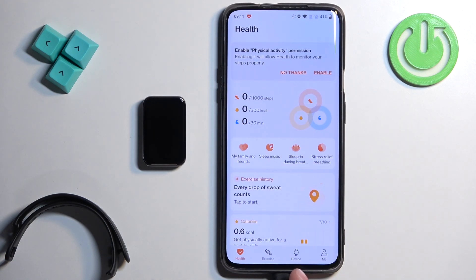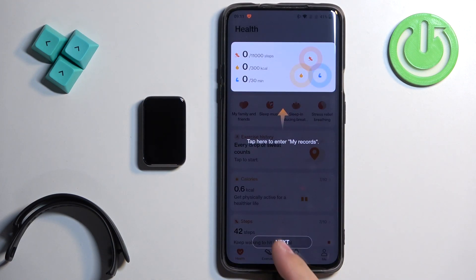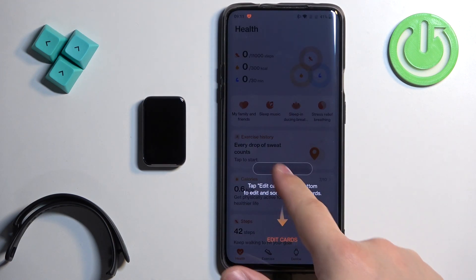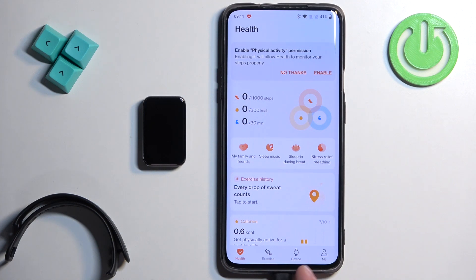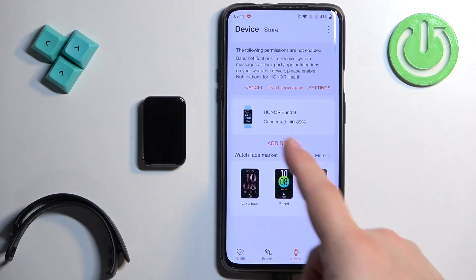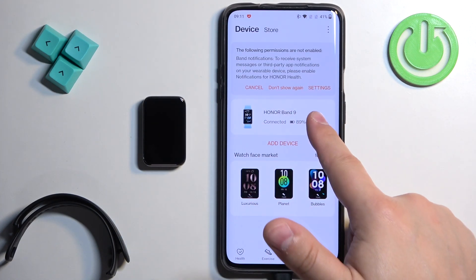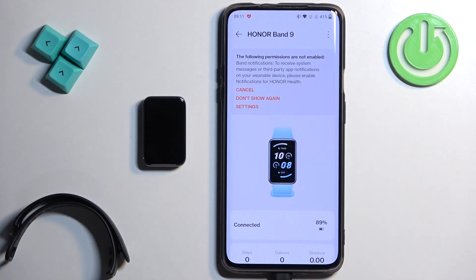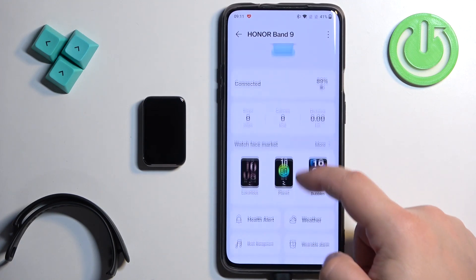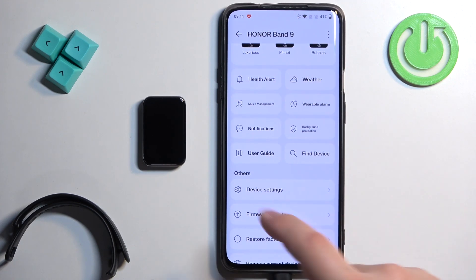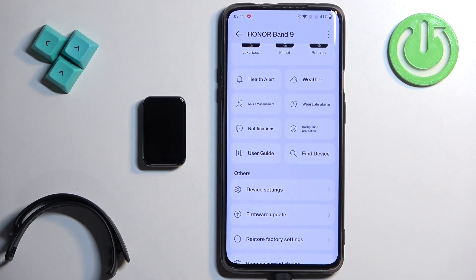In the app, tap on Device. You should see your Honor Band 9 right here on the list of devices. Tap on it. Then scroll down and find the Notifications option.